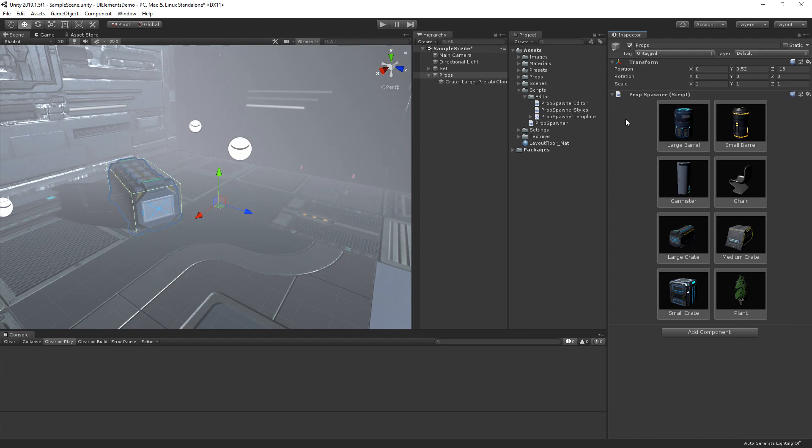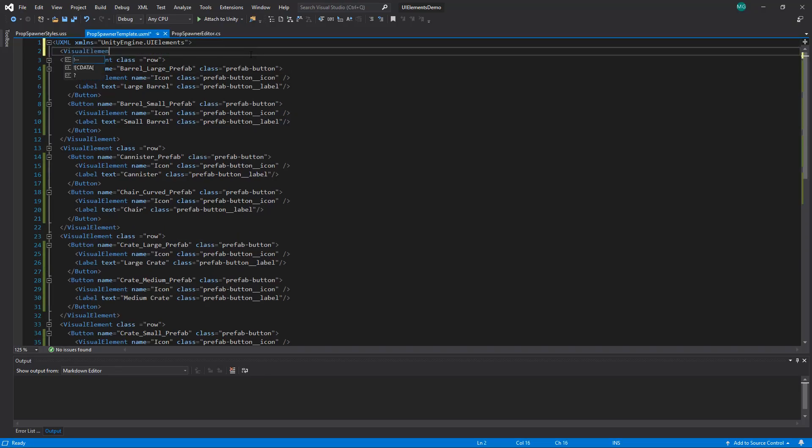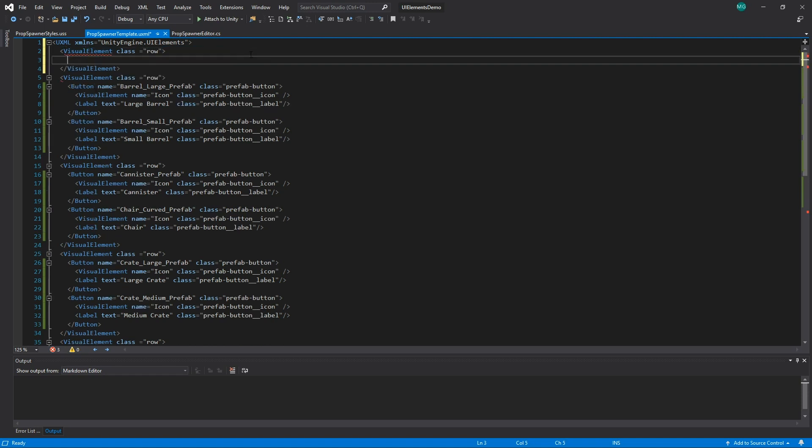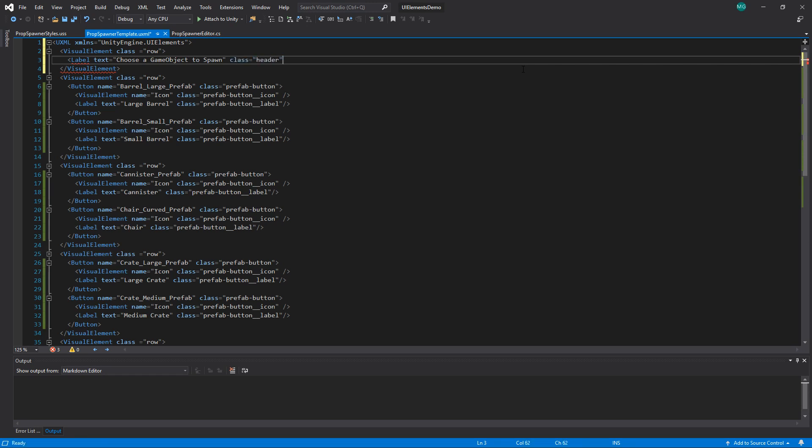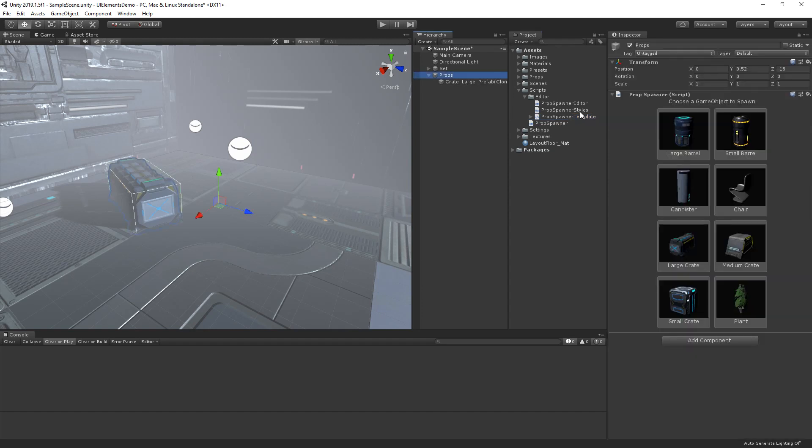Let's add a header to our spawn tool. Let's go back to our UXML and add a new row. We can use the label tag to create text labels inside of the UXML element. Let's add some text. For example, choose a game object to spawn. Then we'll define a new style class called header. If we now go back into Unity and look in our inspector, we can see that our custom editor has been updated with our new header element.